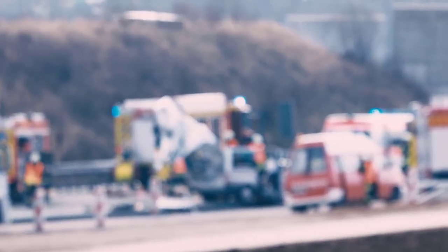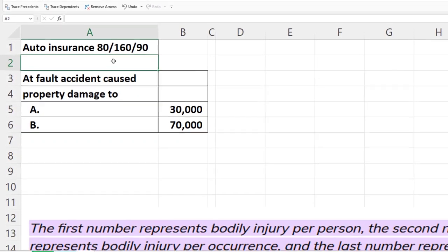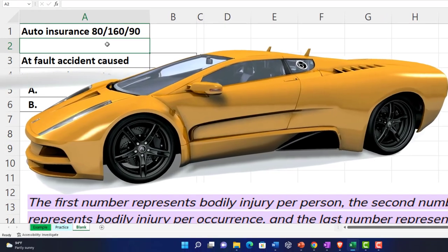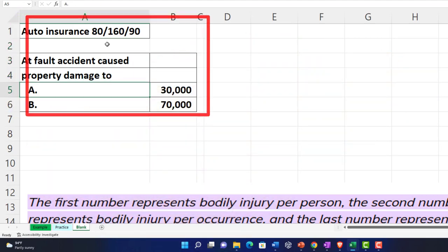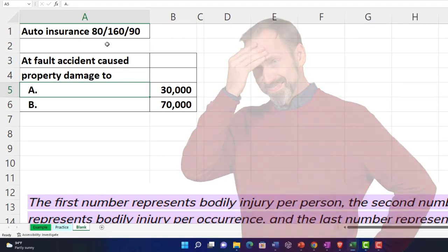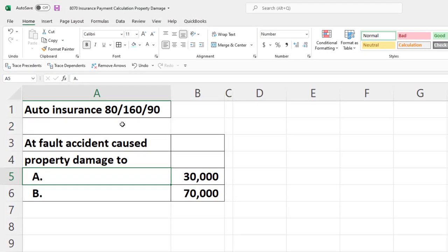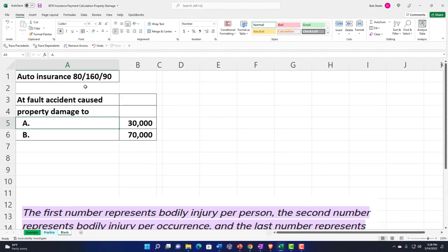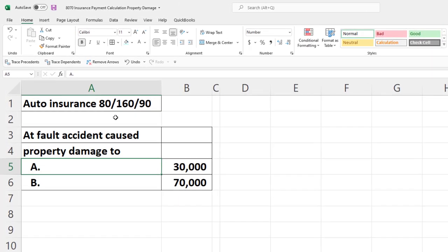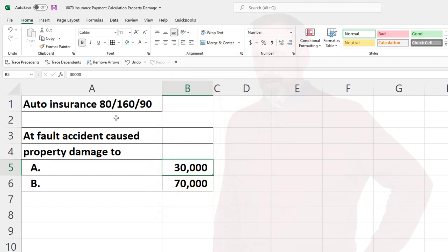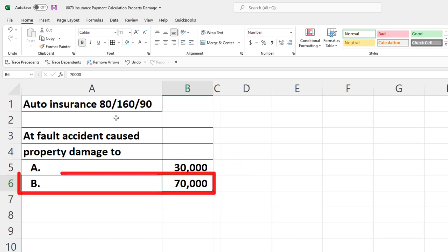We're at fault but no one was hurt, so we don't have any bodily injuries. That's usually the bigger risk because medical issues can stack up quickly. Property damage is less of a concern unless you hit something expensive — which we'll say we did here. We didn't hit another person or car; maybe we ran into a fence and a storefront at night. No person was injured, but we have property damage: Person A had 30,000 and Person B had 70,000.